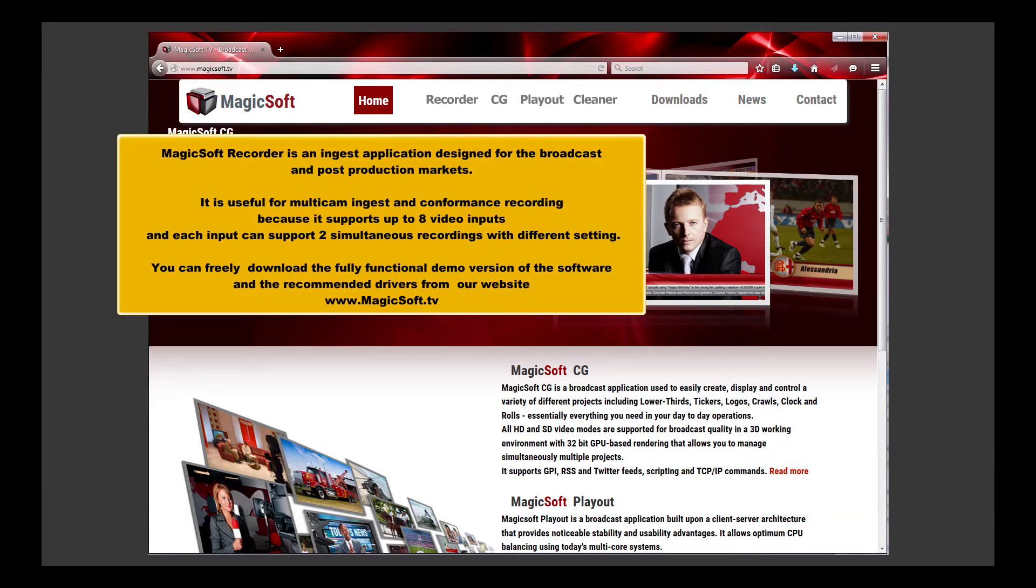You can freely download the fully functional demo version of the software and the recommended drivers from our website, MagicSoft.tv.